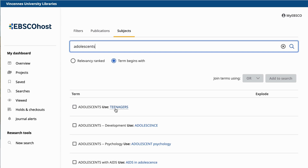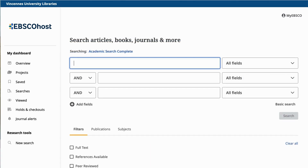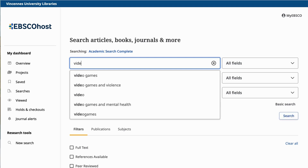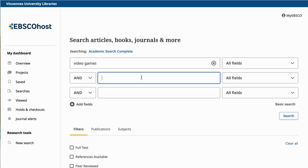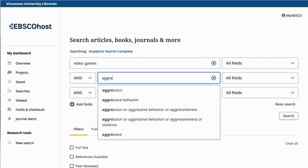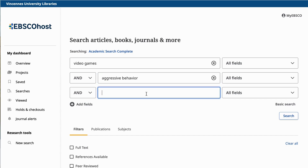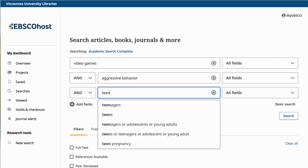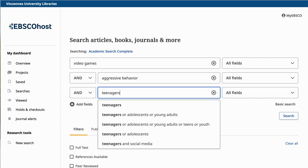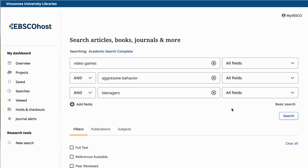Now let's put these terms into our search boxes. These words need to go in a specific order: the main concept goes first, and any concept terms with alternate phrases go last. All other search terms go in the middle in no particular order. As you can see, the database will give you suggested words as you start typing. Remember, in databases spelling is important, so it could be a good idea to use one of these suggested options and take note of any alternate spellings of words.